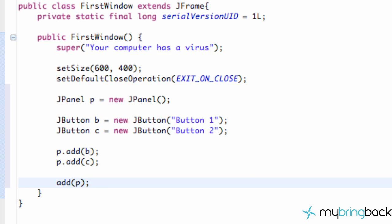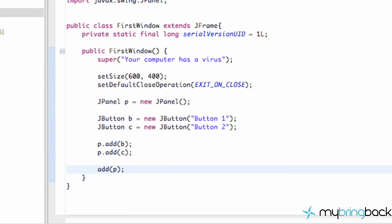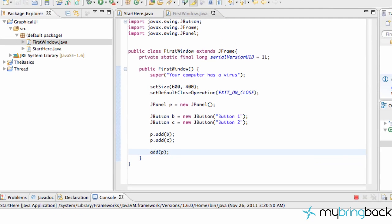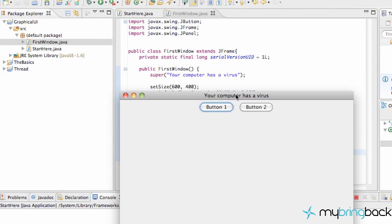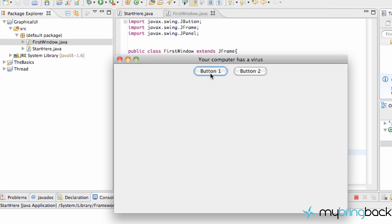And now when we save this and run it we have a couple buttons. Pretty cool huh? They don't do anything yet but we got some pretty cool buttons here. And that's pretty much it for this tutorial guys.